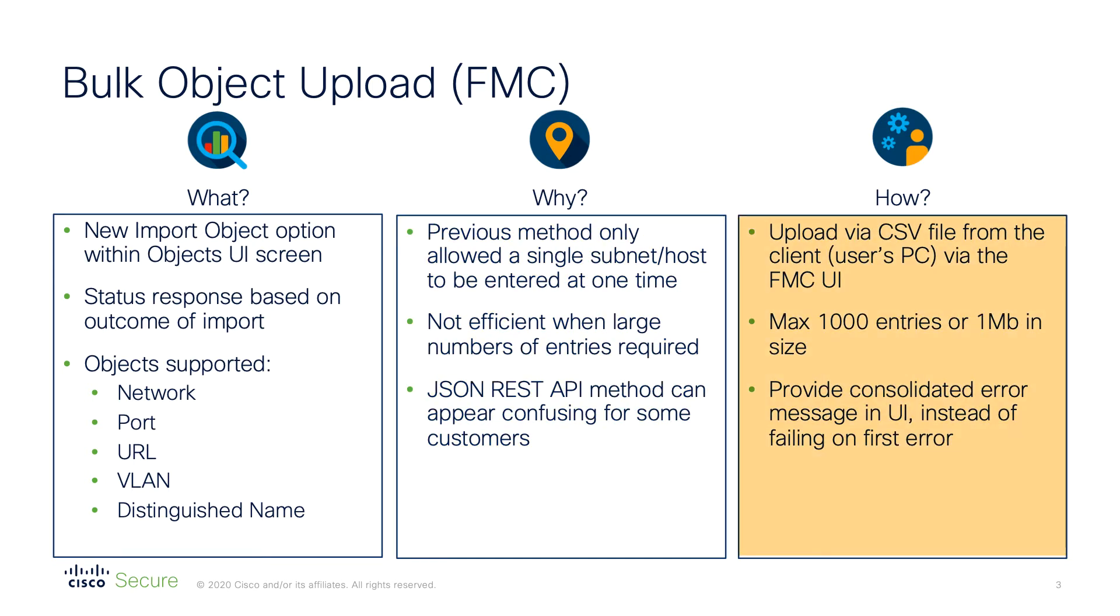First, you will need to create a CSV file containing the objects you wish to upload. Once you have the CSV file, simply navigate to the object management screen and select the option to import objects. Browse to your file and select import. In this release, we support up to 1000 entries within the CSV file, or a maximum file size of 1 megabyte.